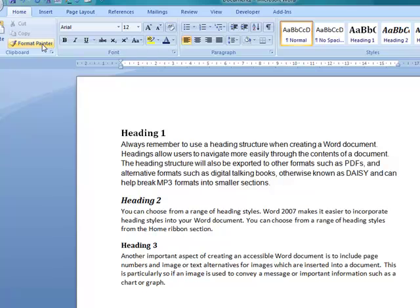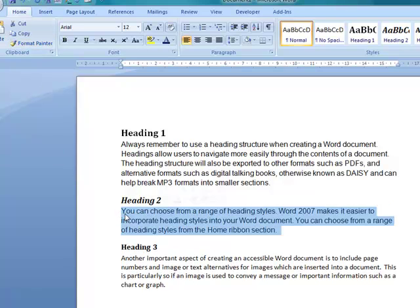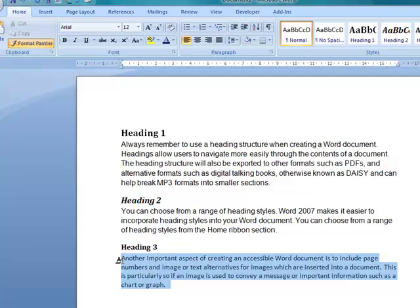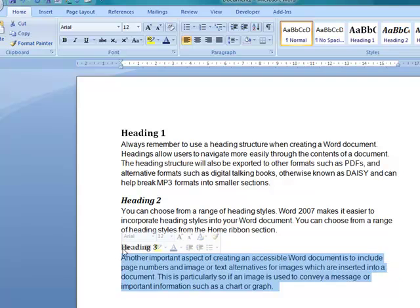And I'm going to use the Format Painter. So just quickly format the text in each one so it's all the same. Just click on the text that you want to Format Paint and then format that painter again. And there we go.